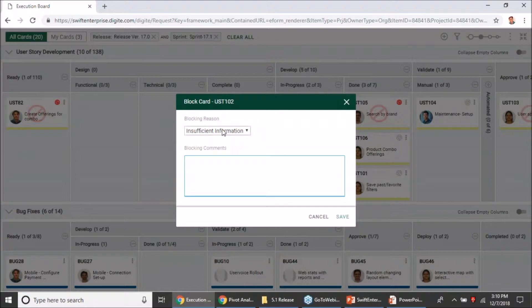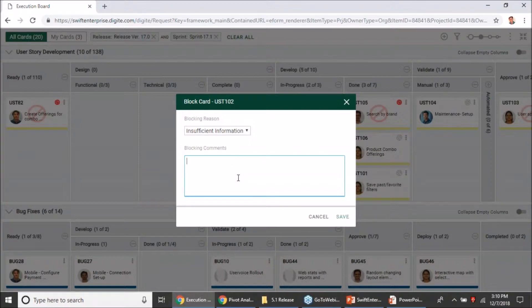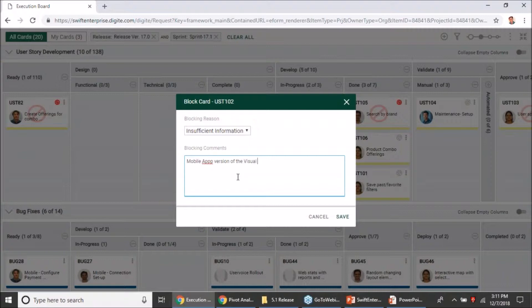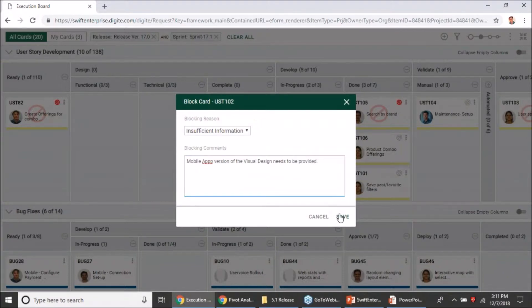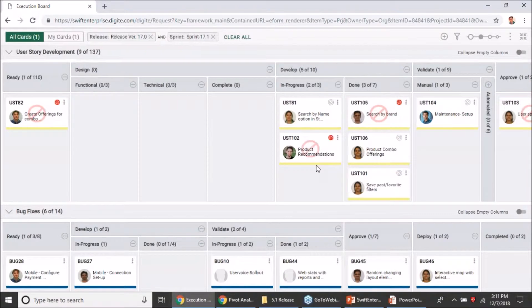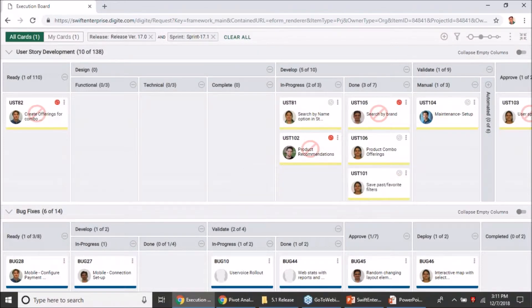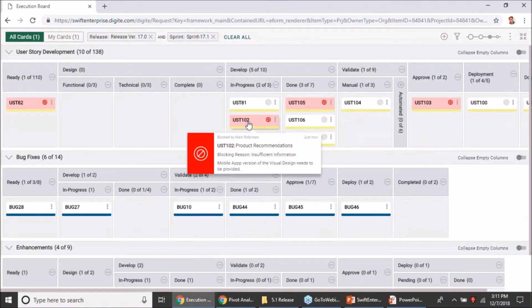This is a drop-down which can be configured to have your own set of values based on your organizational or project needs, so you can have your own set of classification for blocking as well. I will quickly type in a comment why I am blocking this card, saying that probably the mobile app version of the visual design needs to be provided and save that. The moment I do that, the card would get blocked and on hover you will get to see the blocking reason as well as the comment that was given, and that is apparent across all zoom levels.